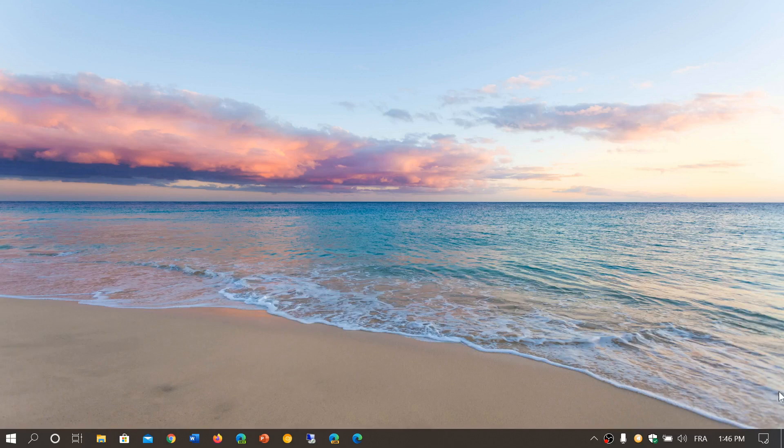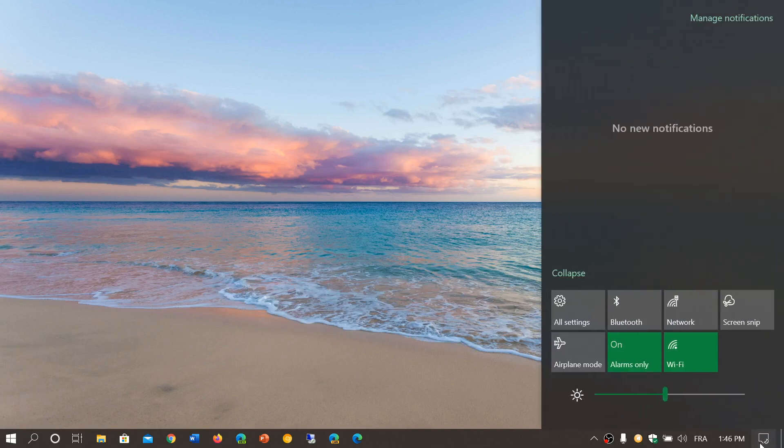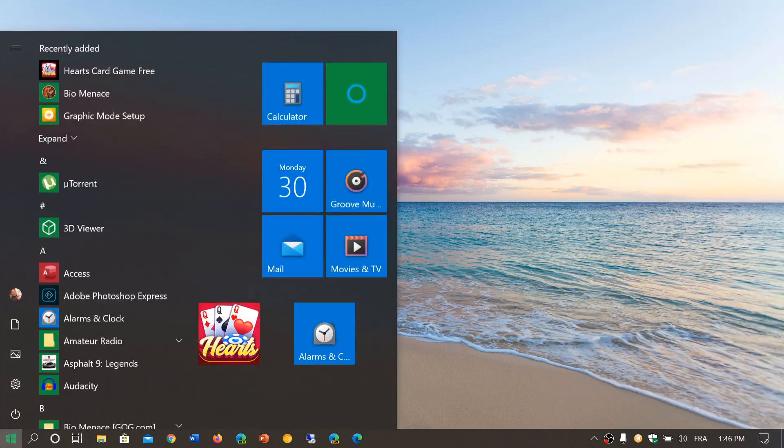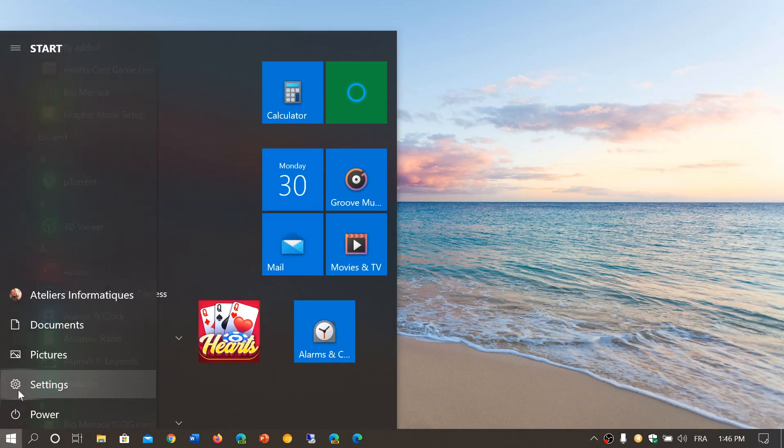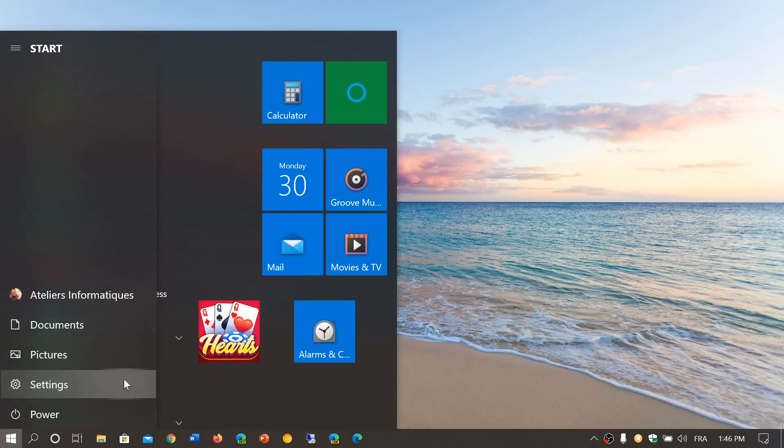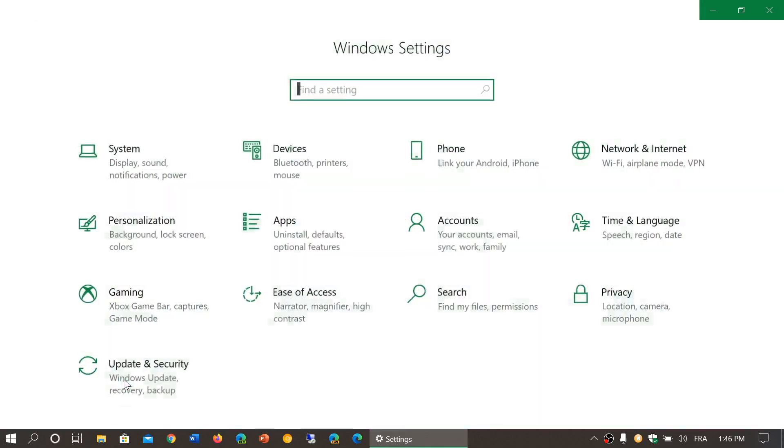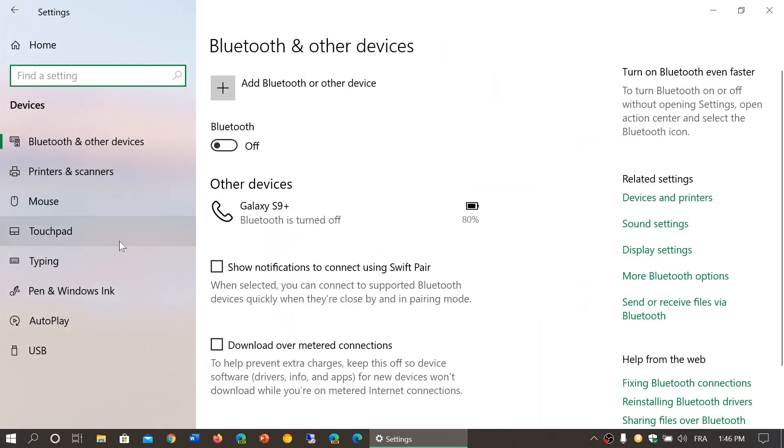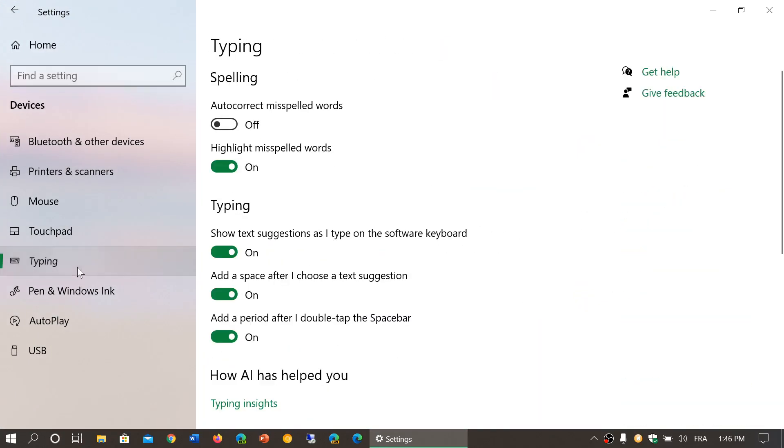If you go into your Settings app, either by the quick actions and click all settings or into the start menu and the settings gear, you go into Devices, then you go into Typing.